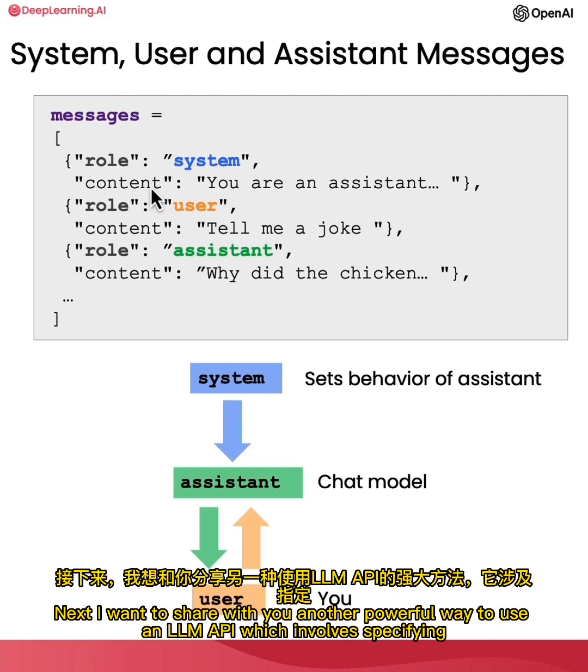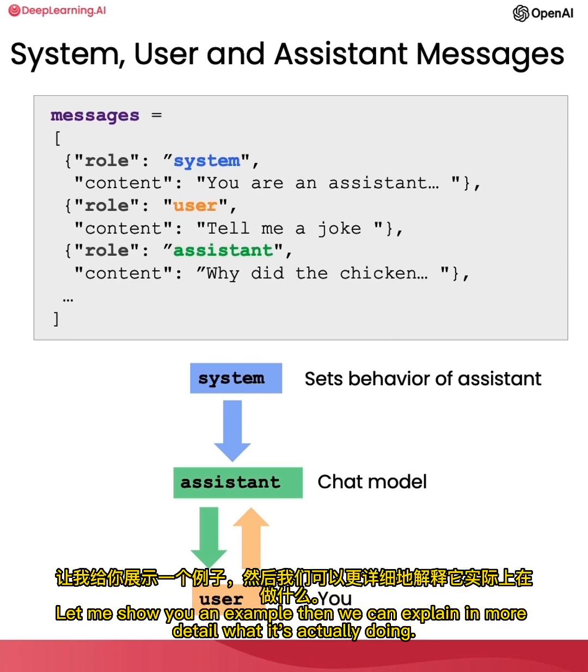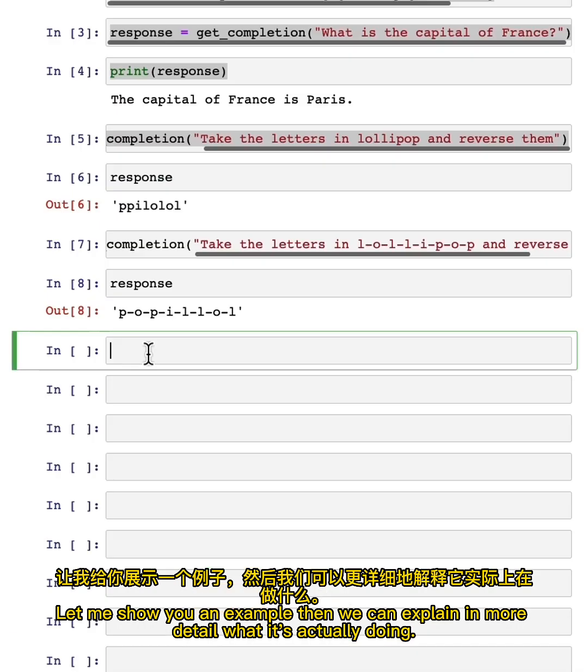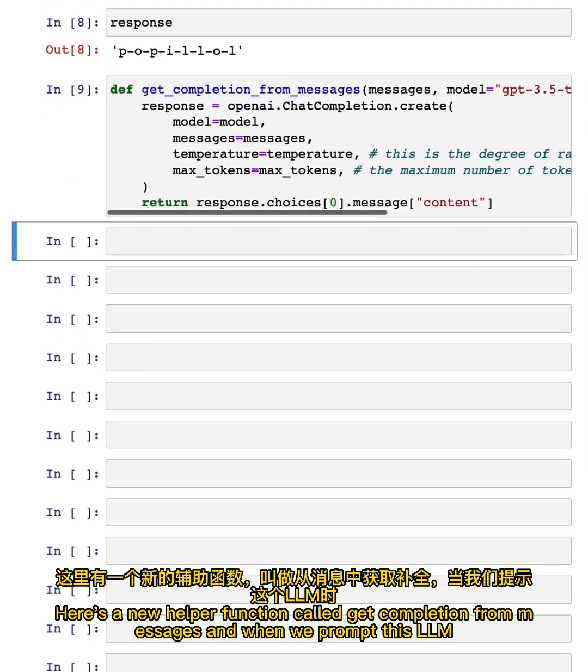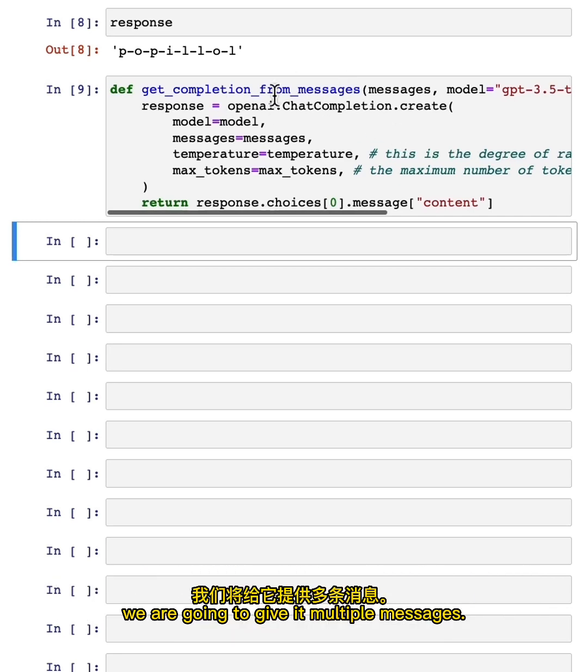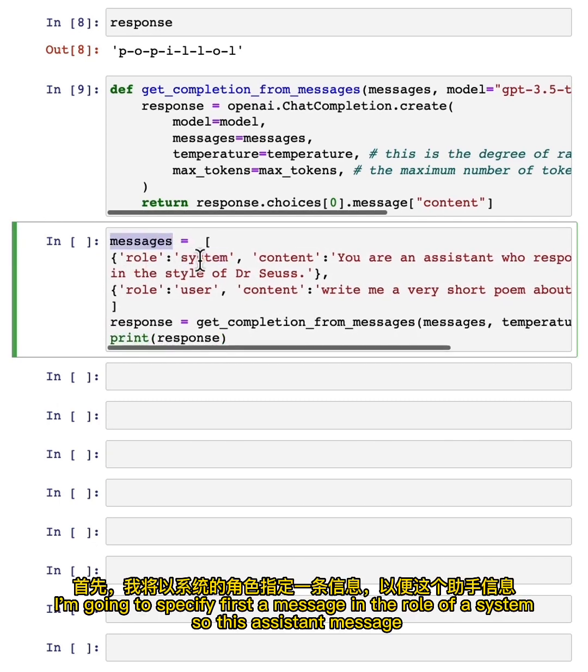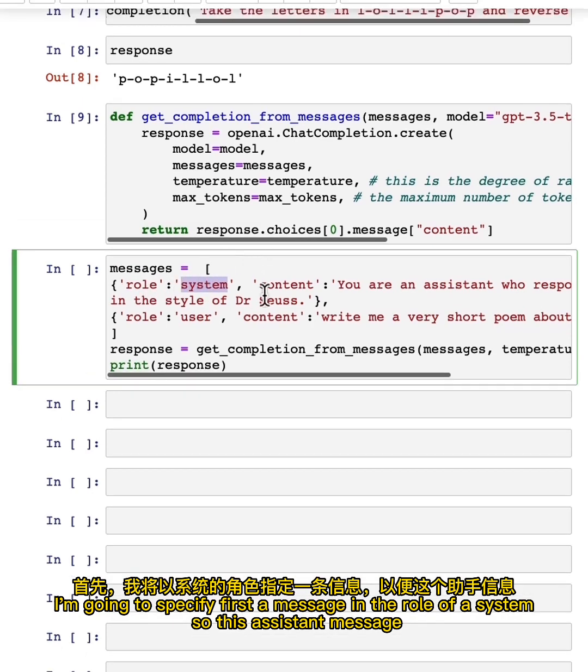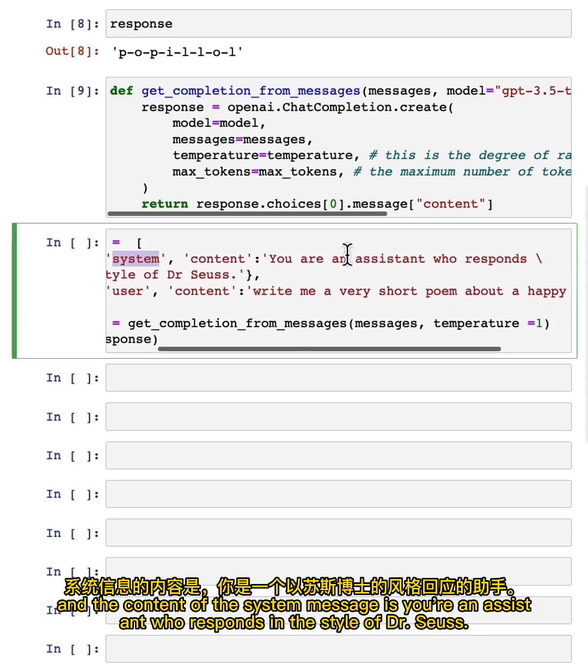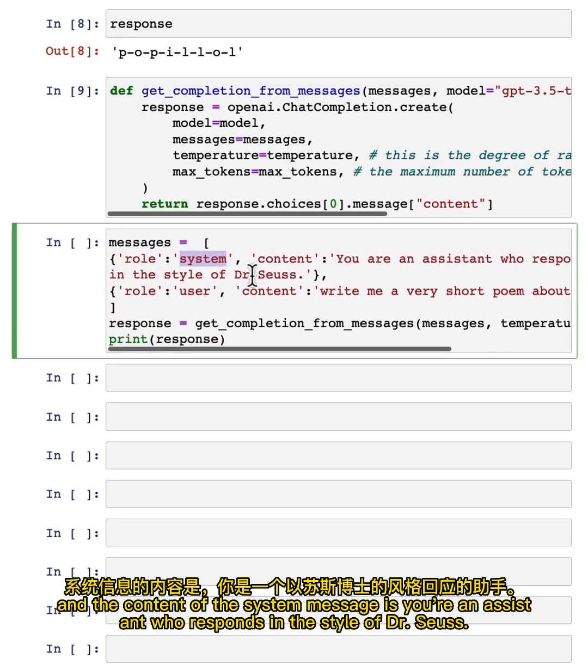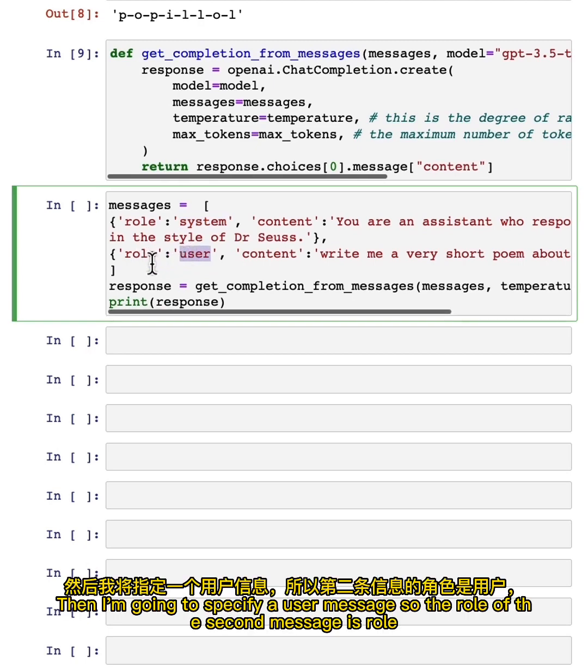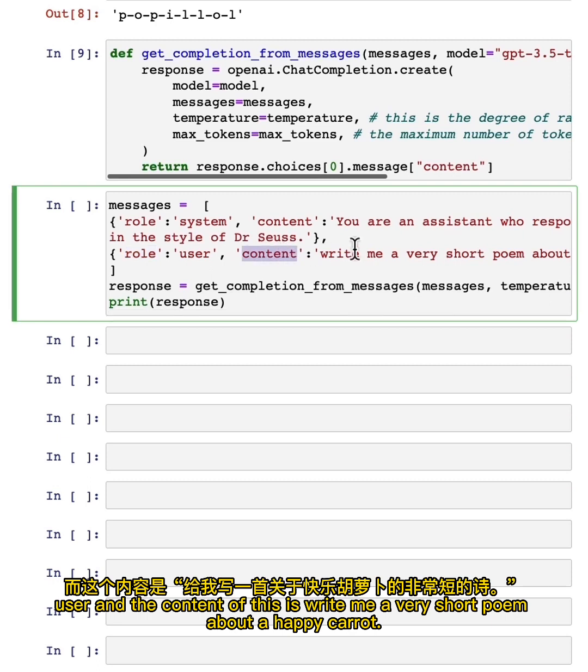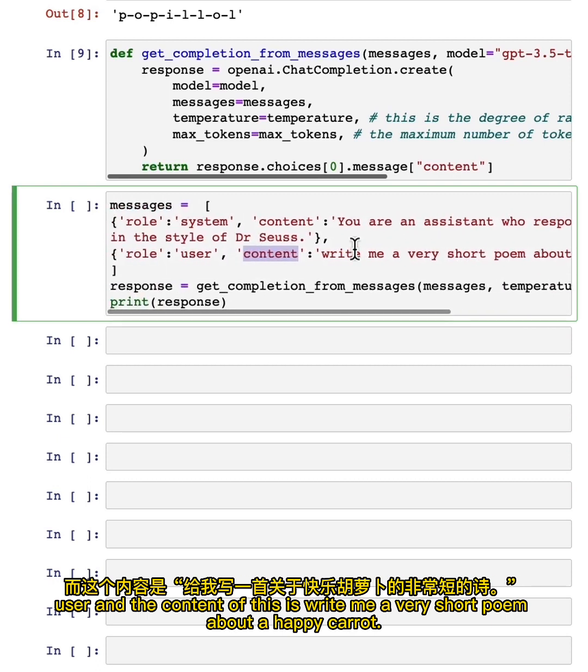Next, I want to share with you another powerful way to use an LLM API, which involves specifying separate system, user, and assistant messages. Let me show you an example, then we can explain in more detail what it's actually doing. Here's a new helper function called getCompletionFromMessages. And when we prompt this LLM, we are going to give it multiple messages. Here's an example of what you can do. I'm going to specify first a message in the role of a system. So this is a system message. And the content of the system message is, 'you're an assistant who responds in the style of Dr. Seuss.' Then I'm going to specify a user message. So the role of the second message is role user. And the content of this is, 'write me a very short poem about a happy carrot.'